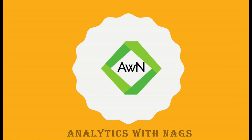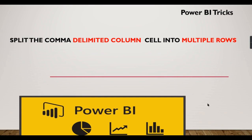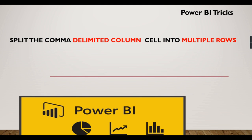Welcome to Analytics with Nags. In this video we're going to see how to split a comma-delimited column into multiple rows. Basically, you have one column with multiple values that are comma separated.